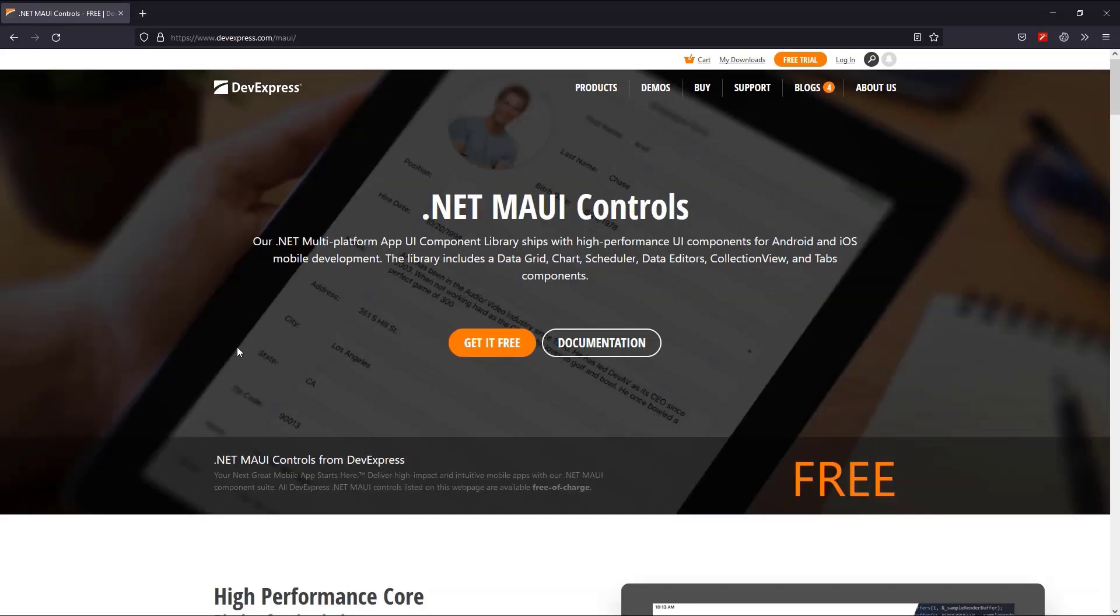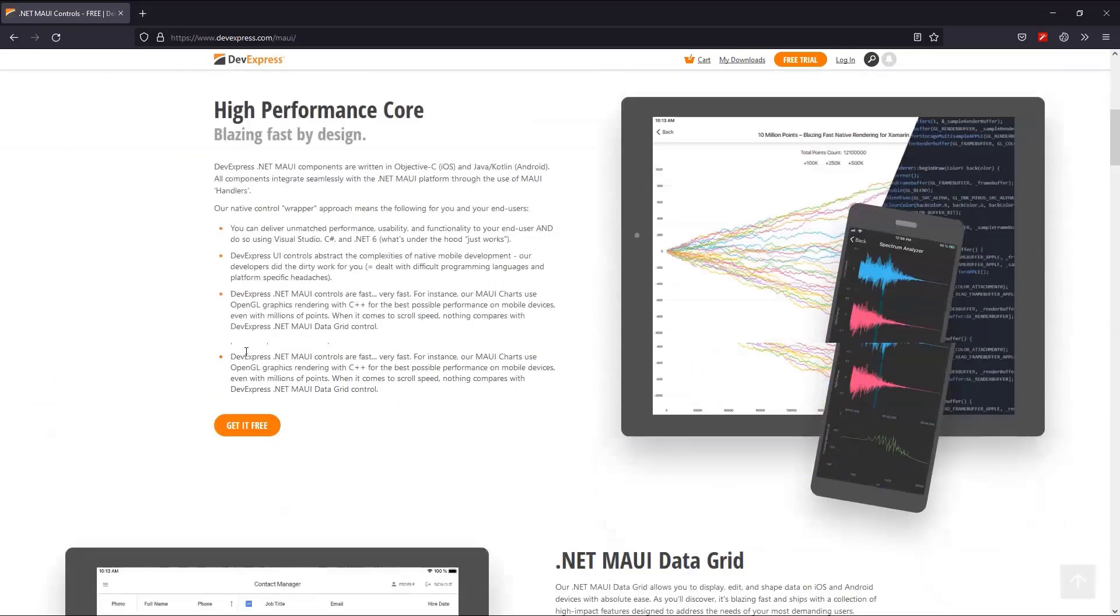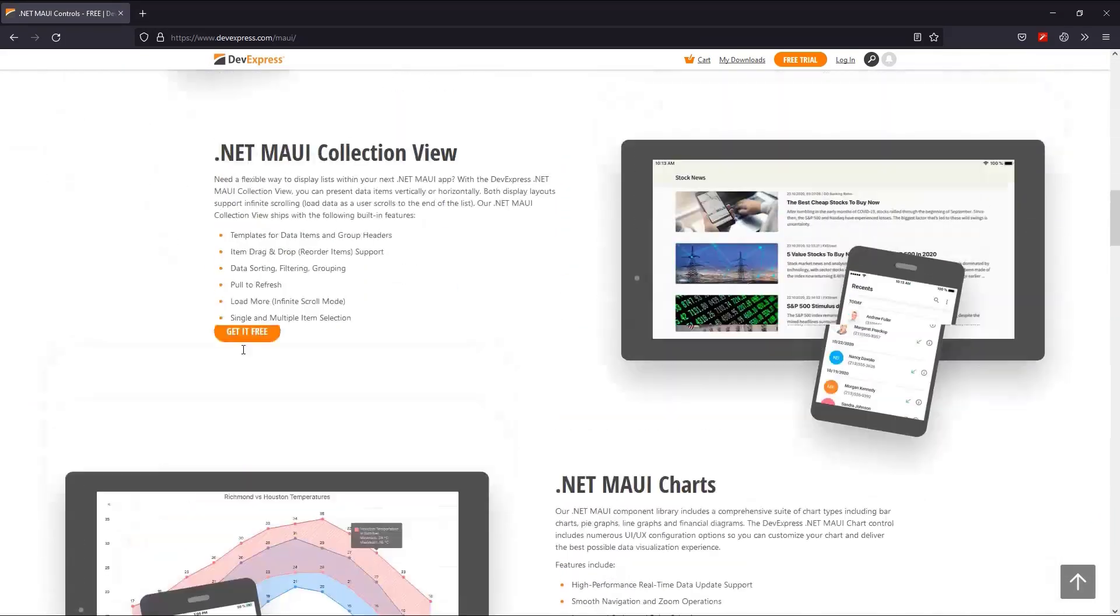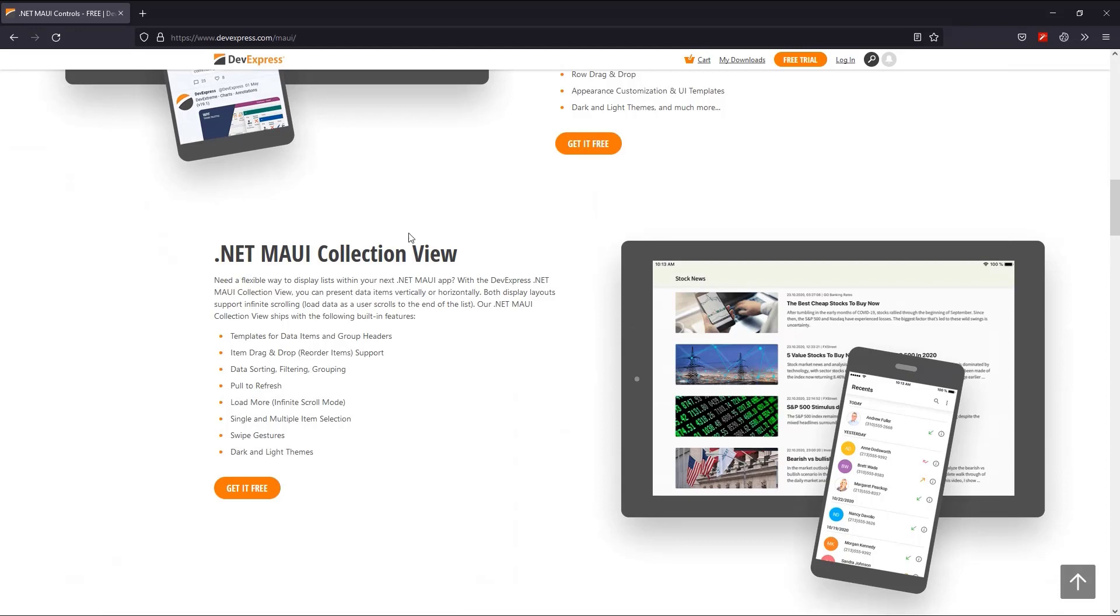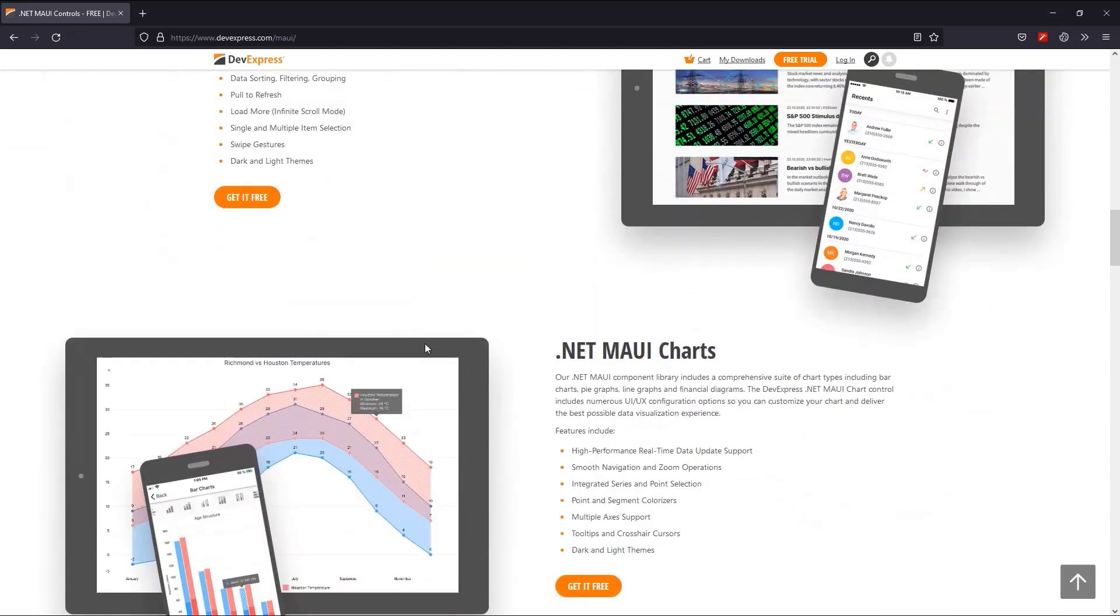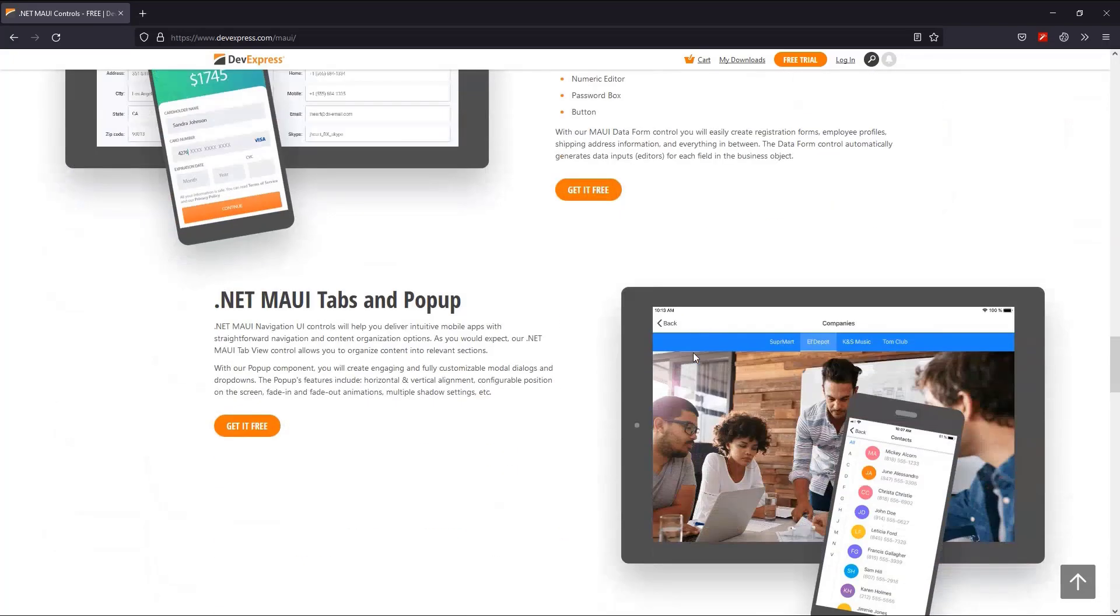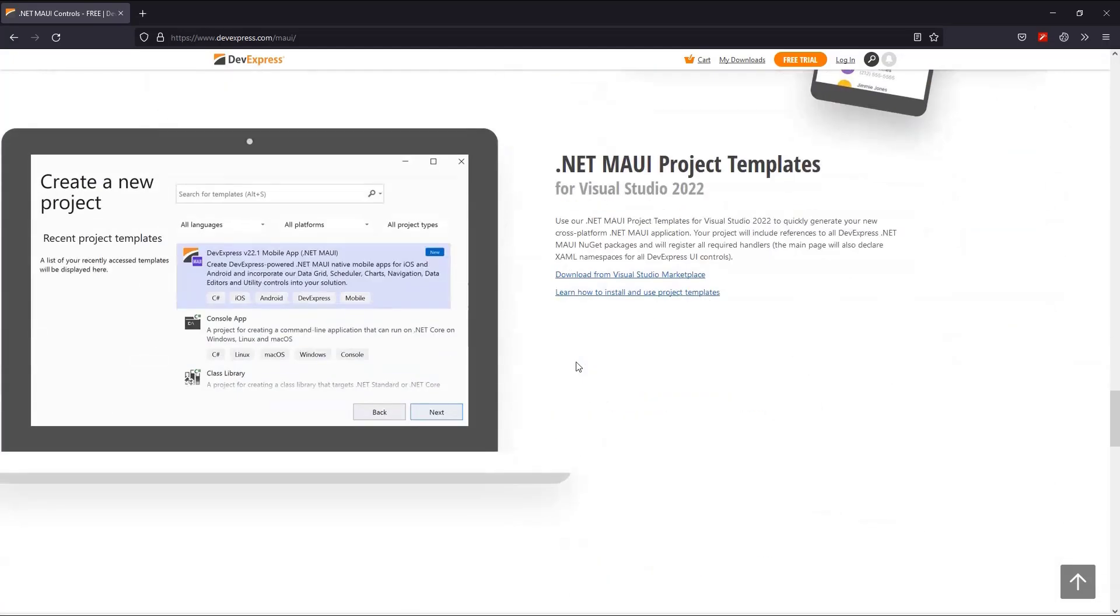This offer includes several components, but for this demo we'll use the collection view, the editors and form, and tabs and project templates.